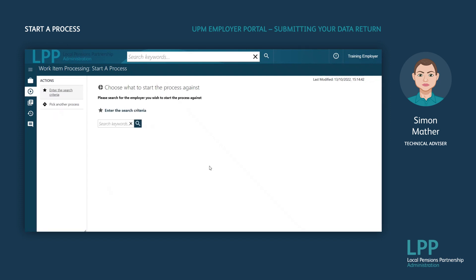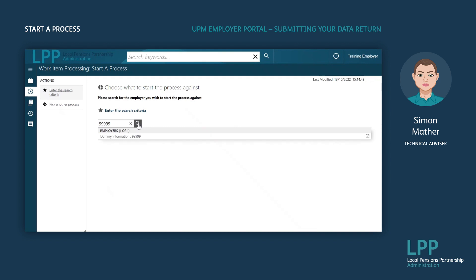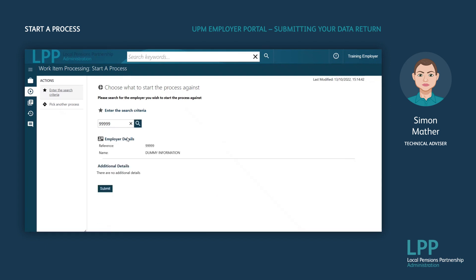It asks you to search for the employer you are uploading the monthly data return on behalf of. Once this box appears you can type in the employer name or your employer reference and press Search, then choose the employer from the drop down below. This will bring up the employer name and reference. Once you are satisfied that the correct employer is shown on the screen, click the Submit button.